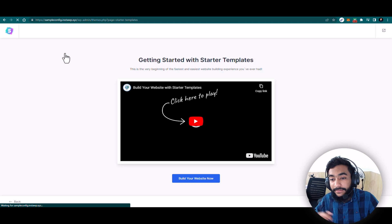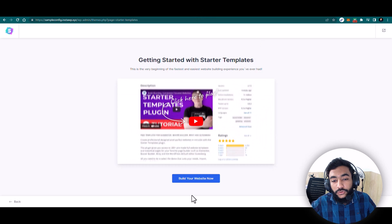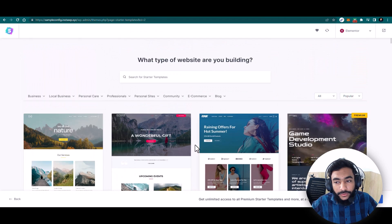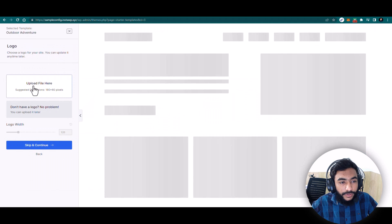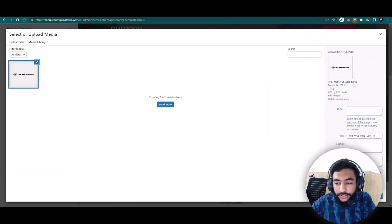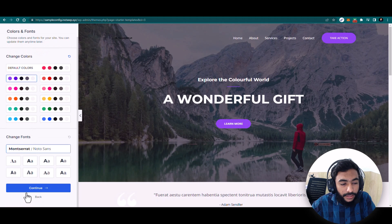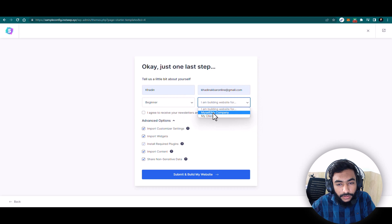If you want to edit a site with Elementor, I have a lot of tutorials on YouTube about that. From here you select a template to import — for example I'll select this template. First you upload your logo, then select the color scheme, choose fonts, click Continue, optionally add some information about yourself or your client, select all the relevant options, and click Build My Website. It will build a complete website for you.